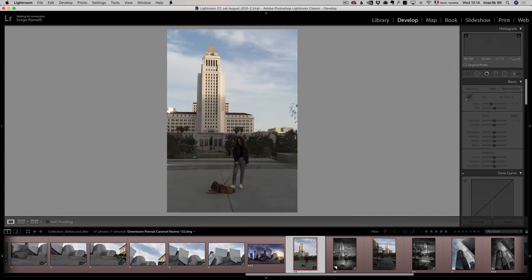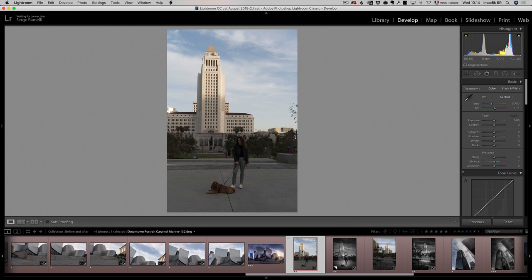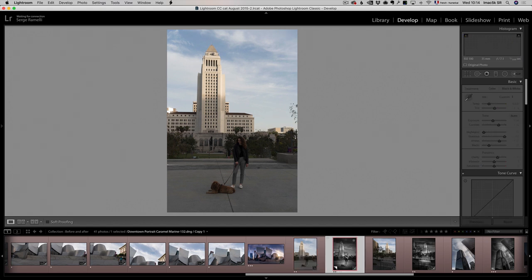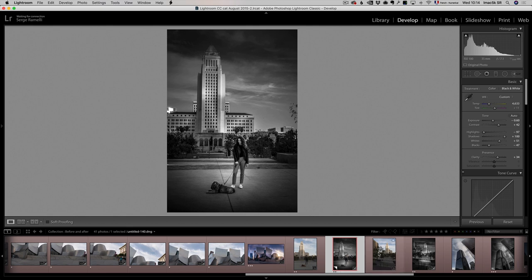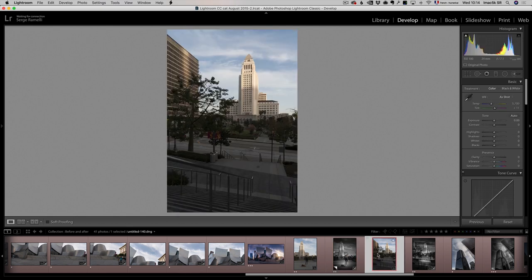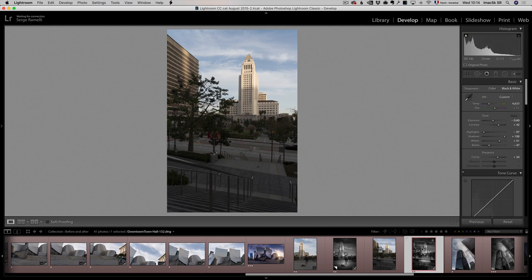While we were waiting for the sunset in downtown Los Angeles, I shot this portrait of my daughter and my dog and I decided to make a fine art photography out of it. I have this rule that if the colors are not amazing, go black and white.